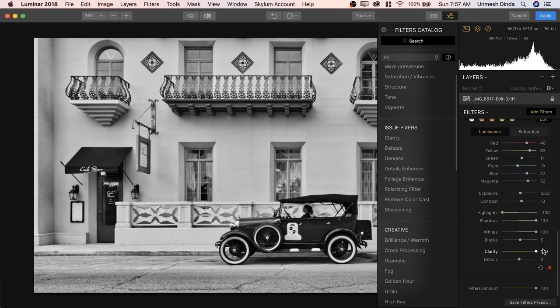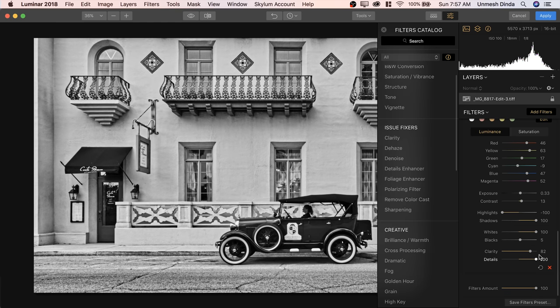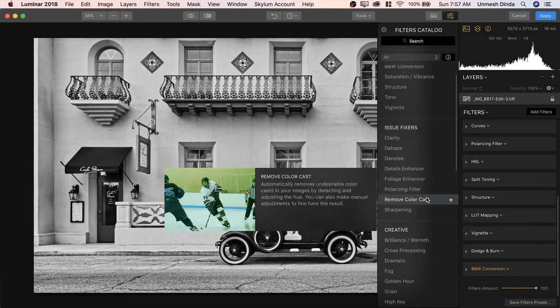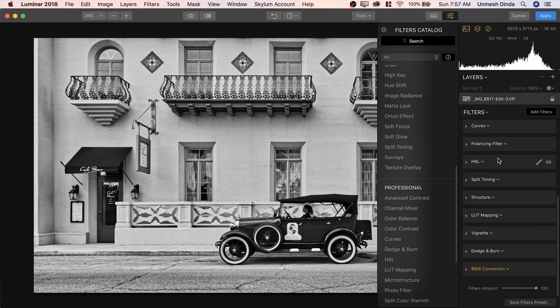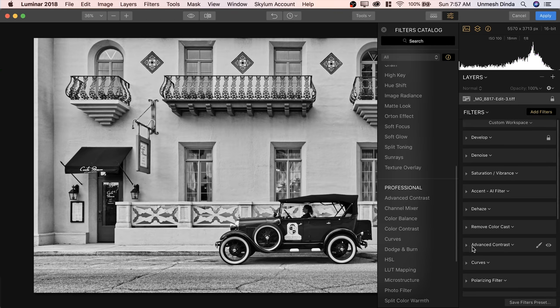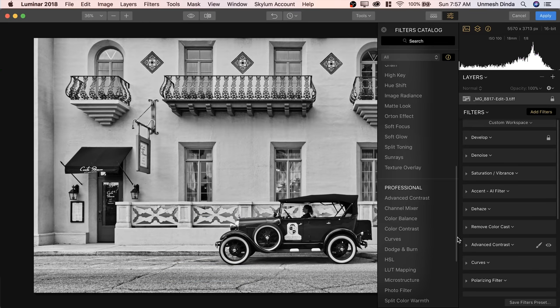Let's increase Clarity all the way up, and then Details — this is the one that will bring grunge to your photo. It already starts to look amazing. But the filter that we are here for is Advanced Contrast. It's under the Professional group. Since this is a professional workspace, it already has Advanced Contrast, and you can add as many Advanced Contrast filters as you want, but we need just one. Let's open up Advanced Contrast — it has three kinds of contrast: highlights, midtones, and shadows. It's not just one or two sliders — it's six. Amazing.